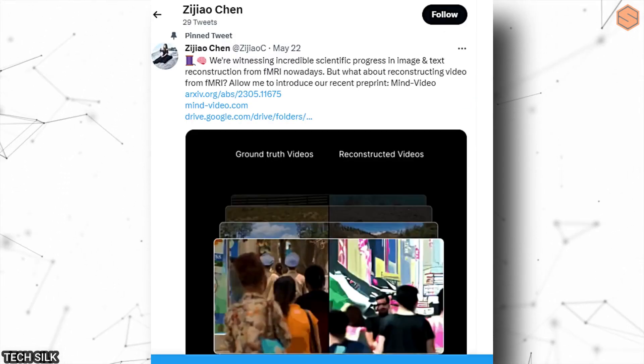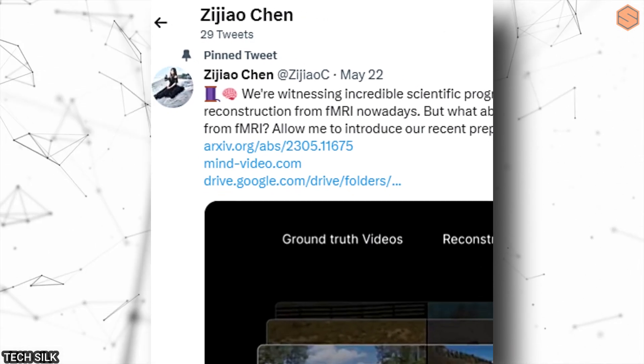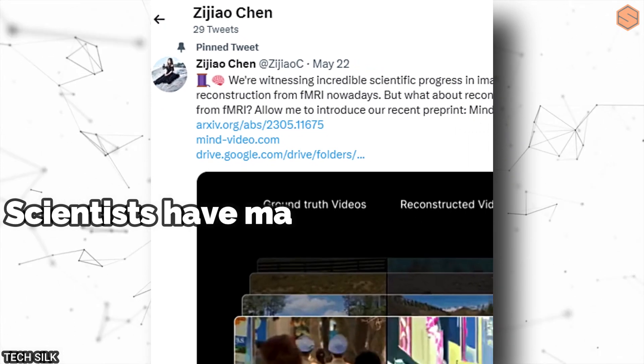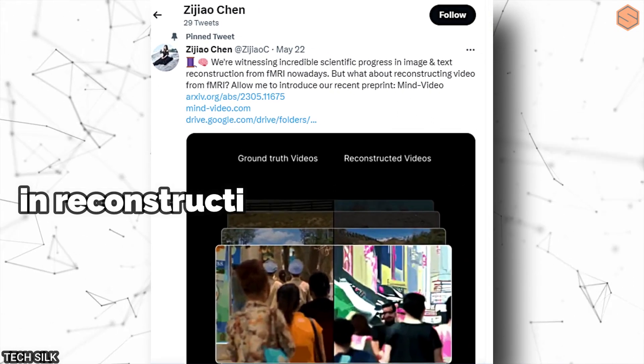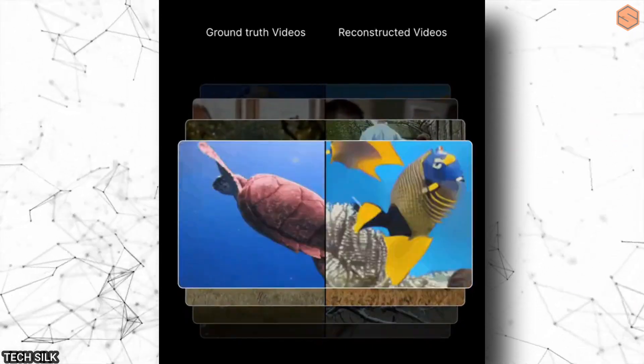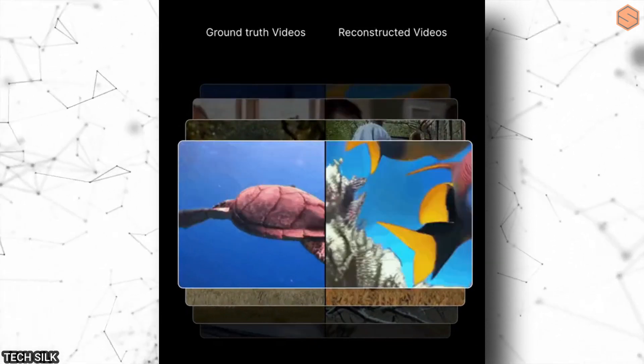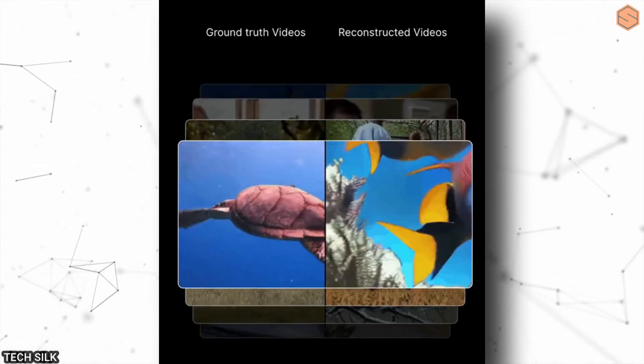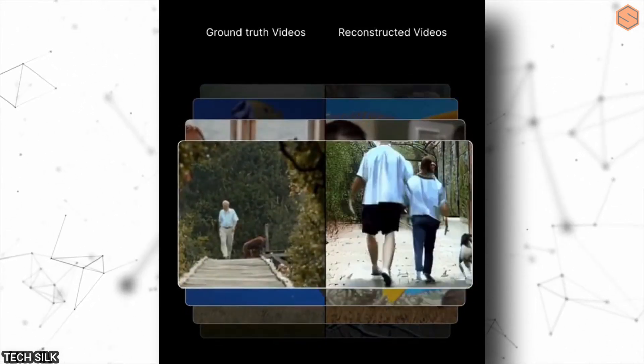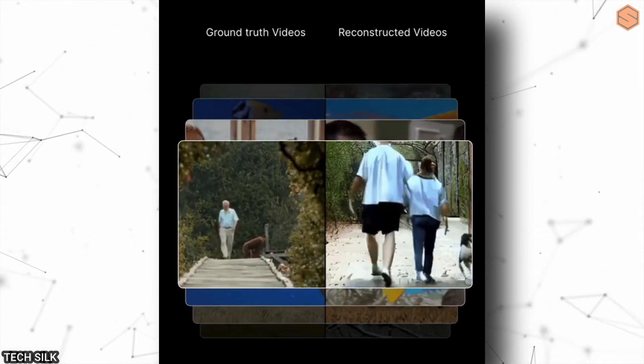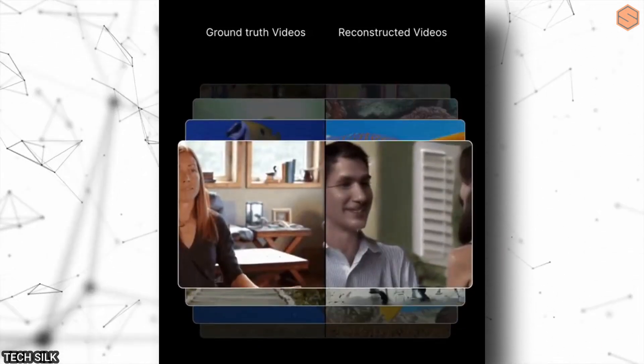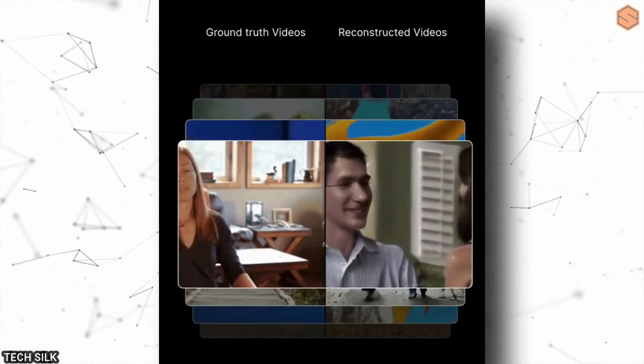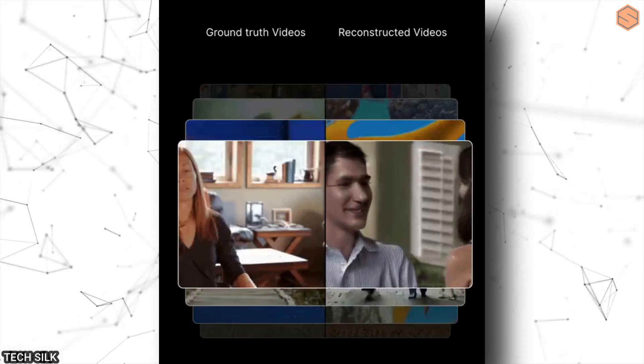Another mind-blowing achievement is in the field of brain research. Scientists have made incredible progress in reconstructing images and text from brain data. They can literally analyze brain scans and generate videos that match what people were seeing. They're using AI to refine this technique and improve the quality of the reconstructed images. The results they've achieved so far are pretty amazing.